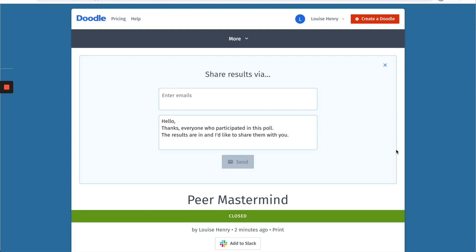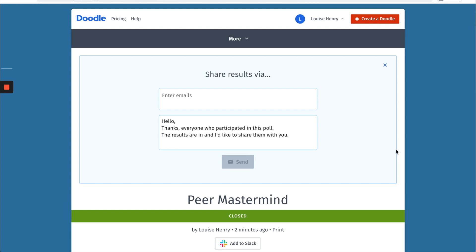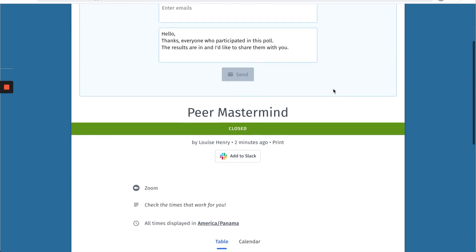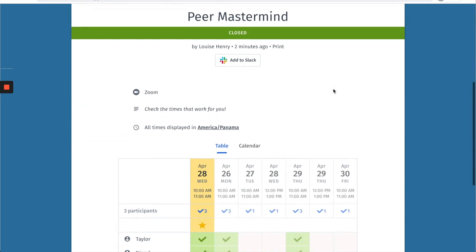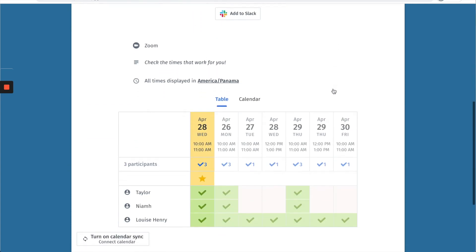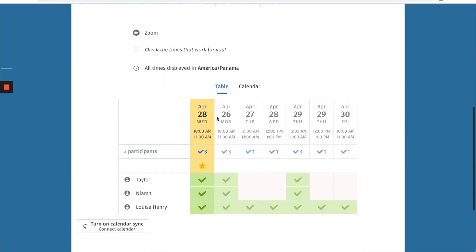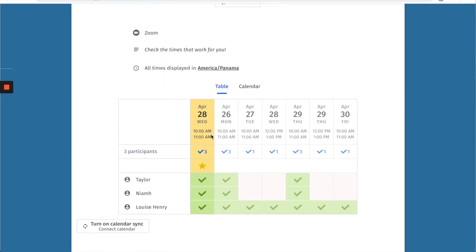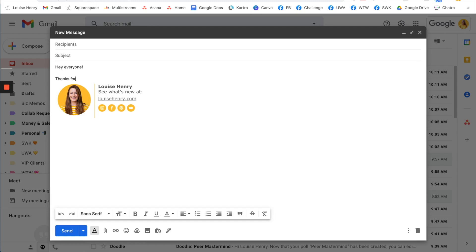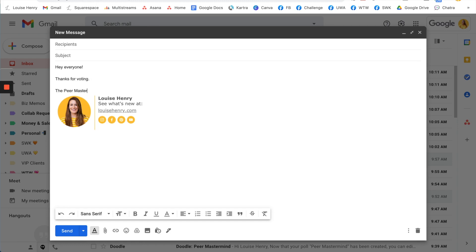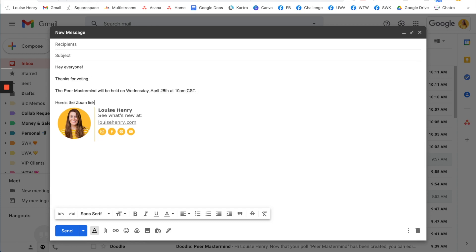Now on the free plan you're not able to include links here in the email. So rather than sharing results this way, I would just go into your regular email and send out an email letting them know what time the meeting or mastermind is going to be and then include your Zoom link there.